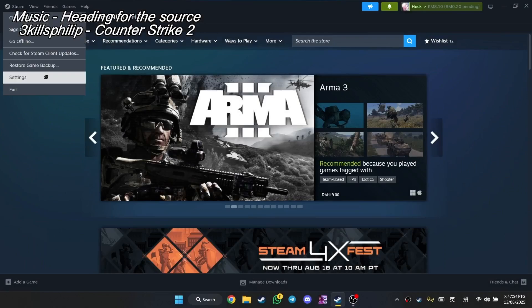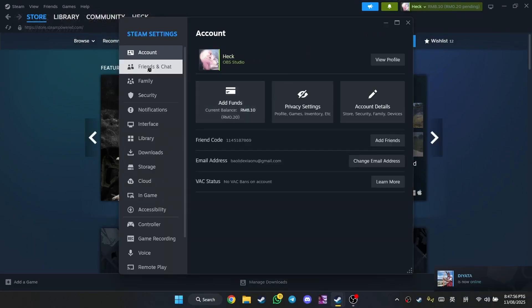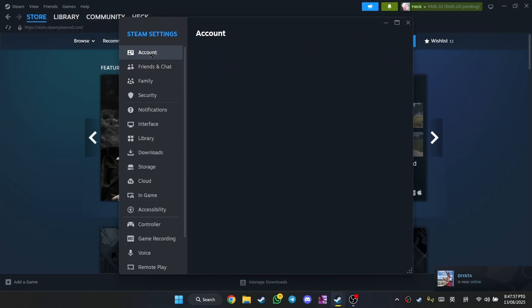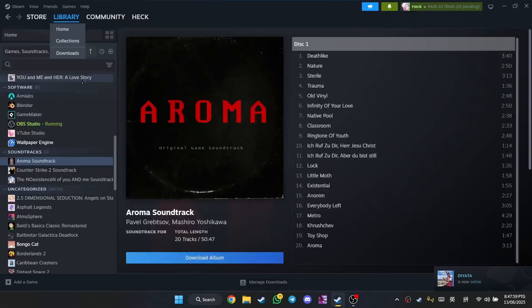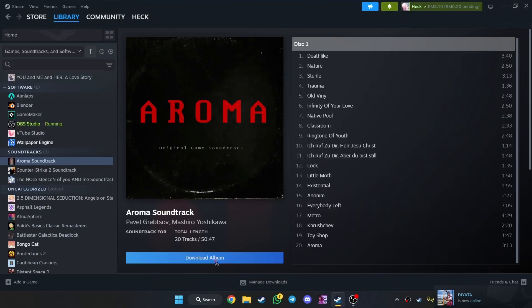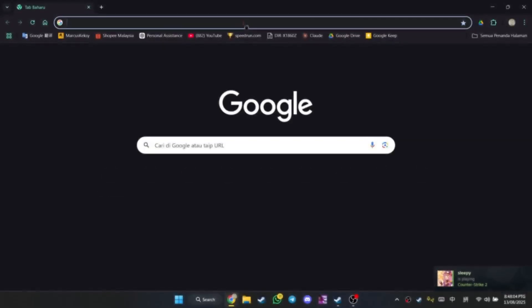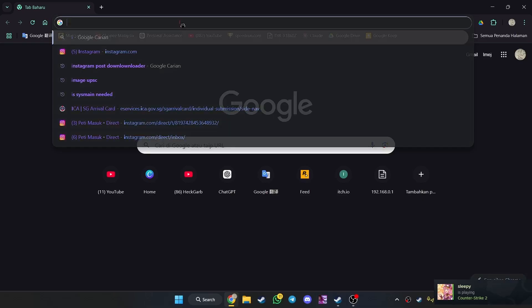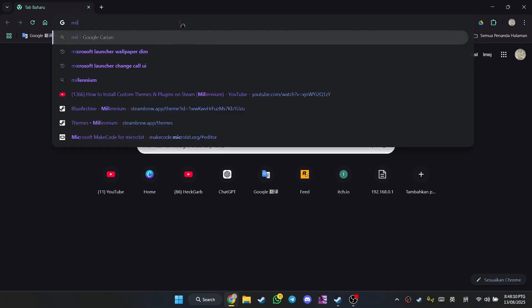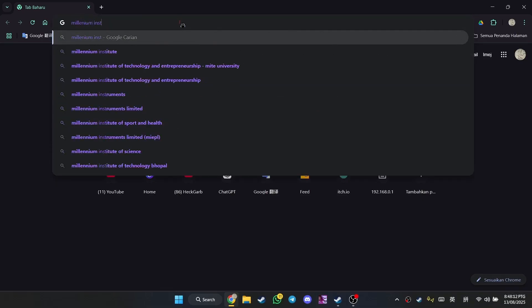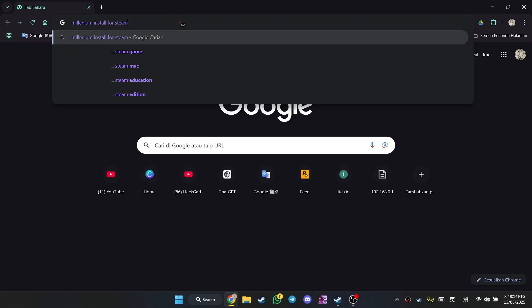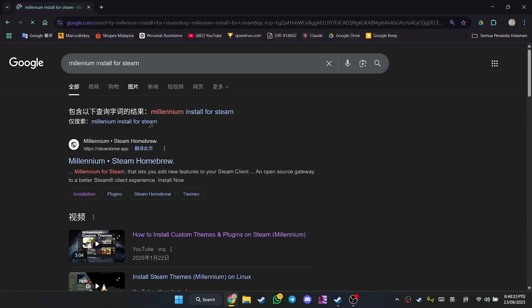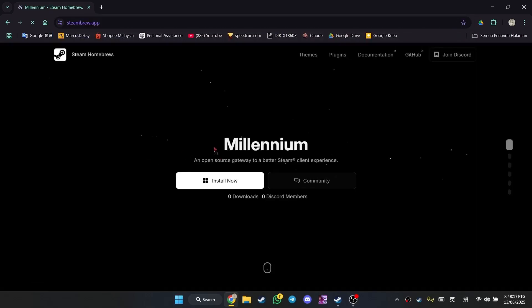So to make your Steam client have custom backgrounds and plugins, you need a tool called Millennium. What you're going to do is type in 'Millennium install for Steam' in your Google tab. As you can see, it's here.